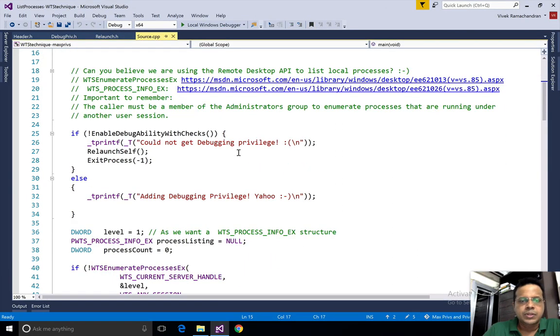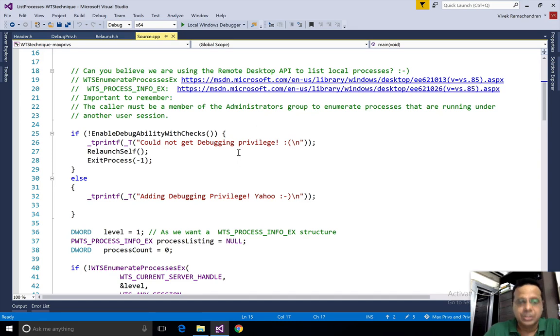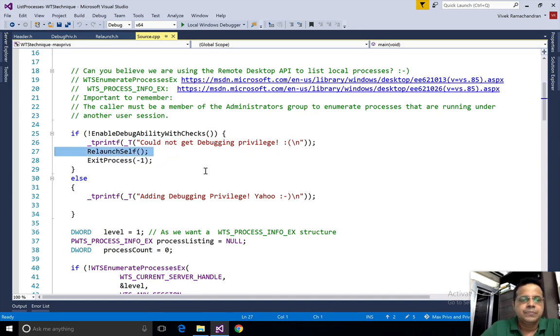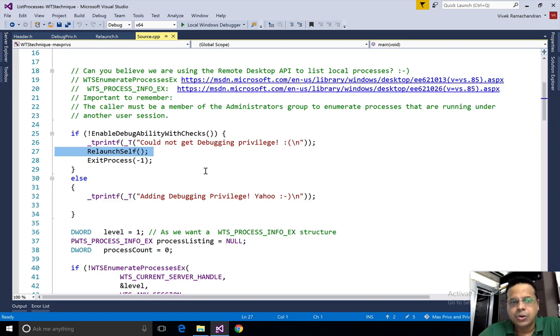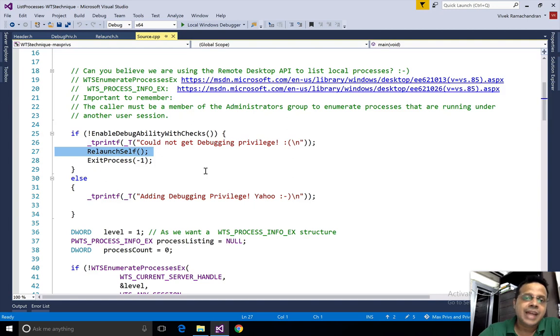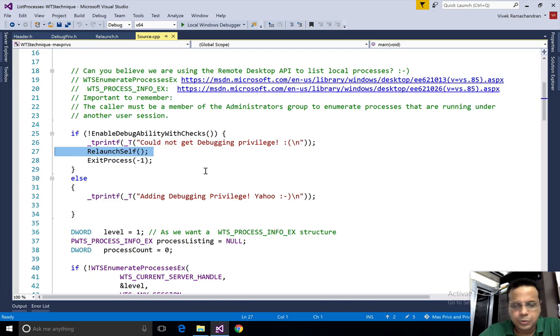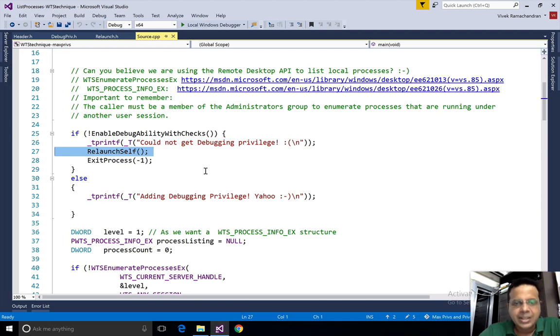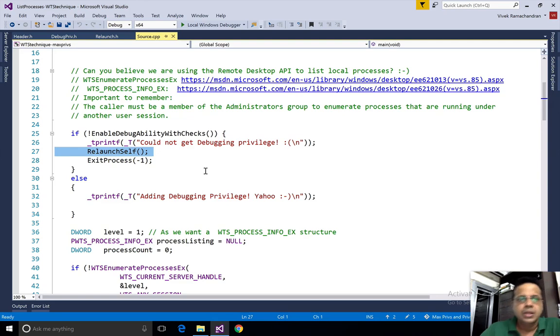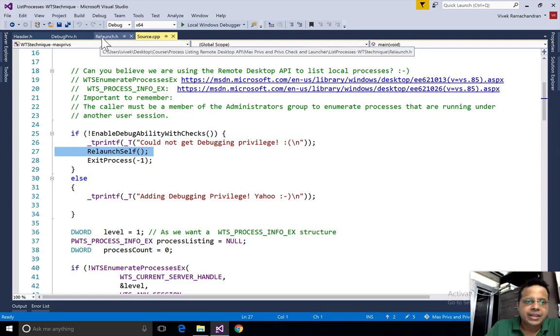This program is exactly the way it looked in the last video. The key change is I've added a function called RelaunchSelf. This happens when the SE_DEBUG_PRIVILEGE check ends up failing, which means it isn't available in the token and we cannot enable it.